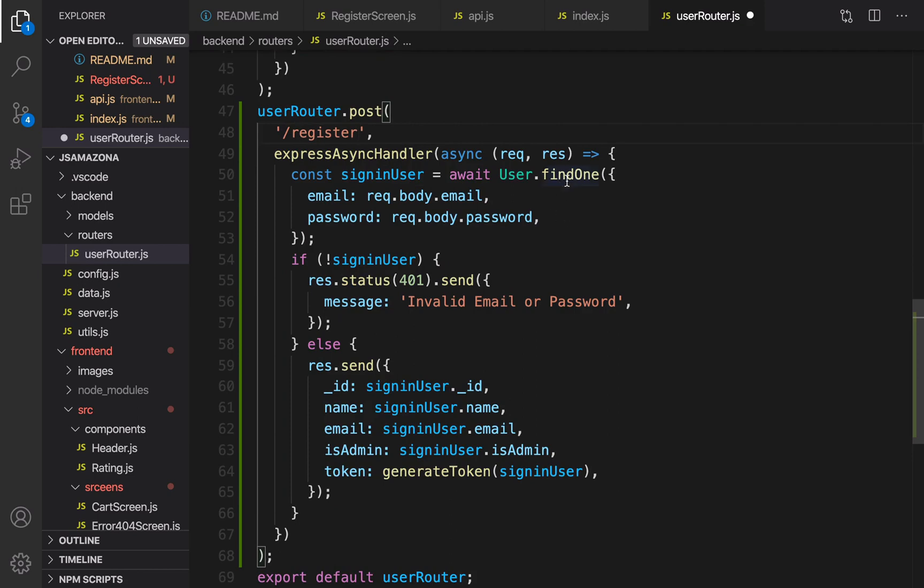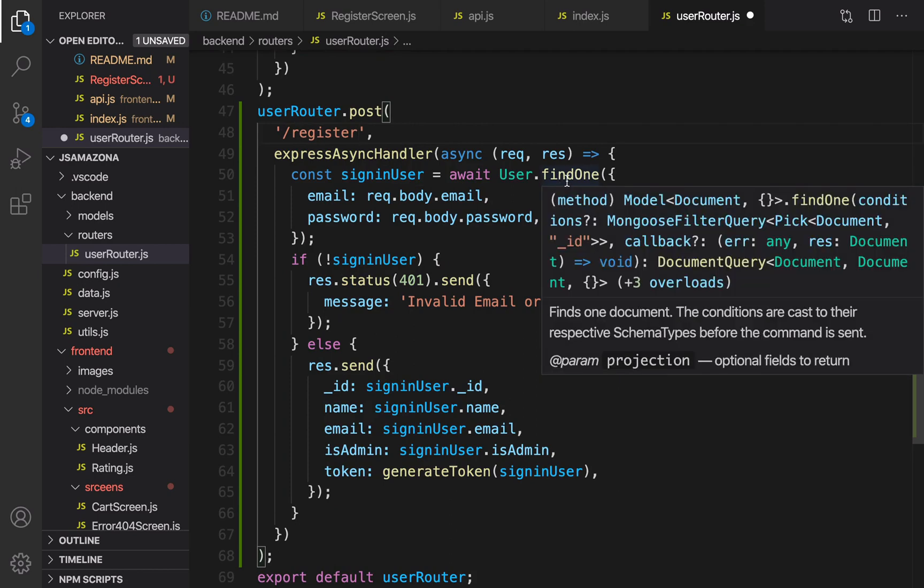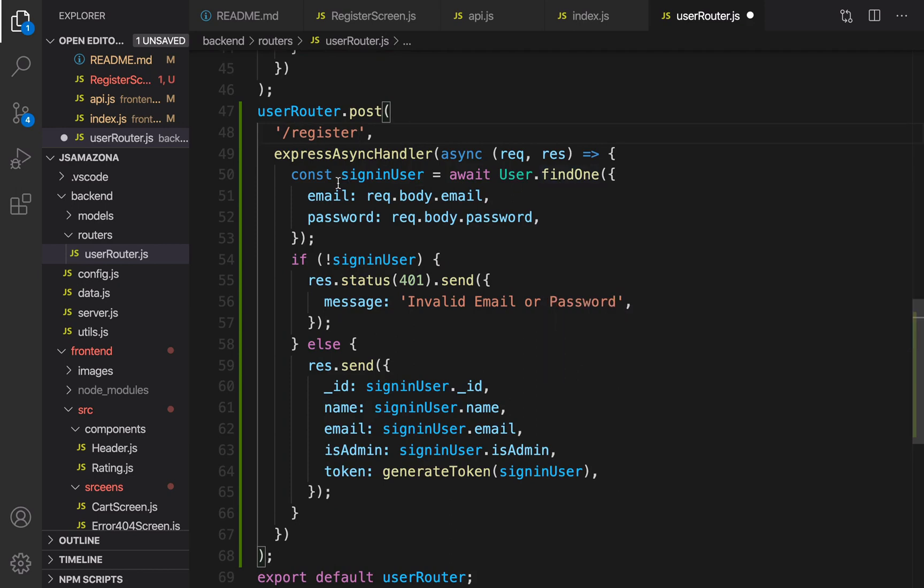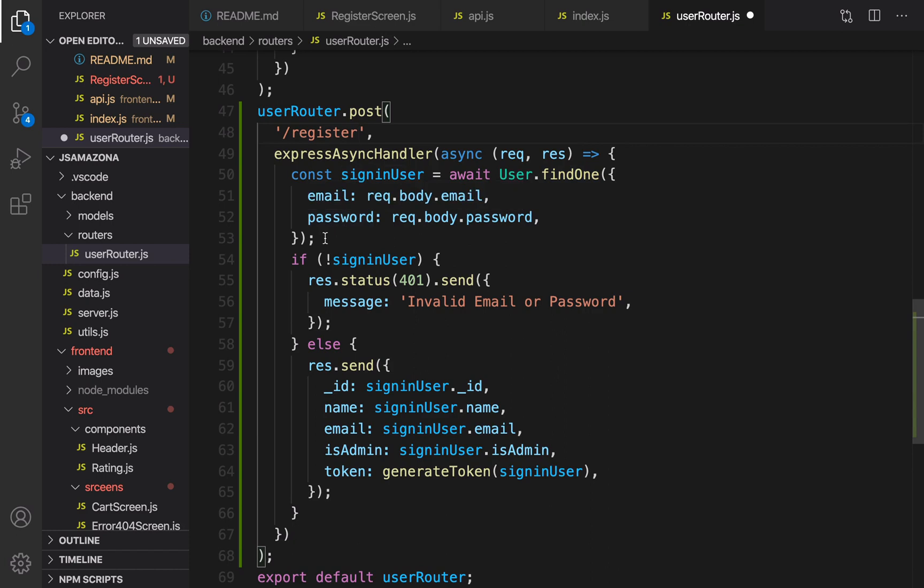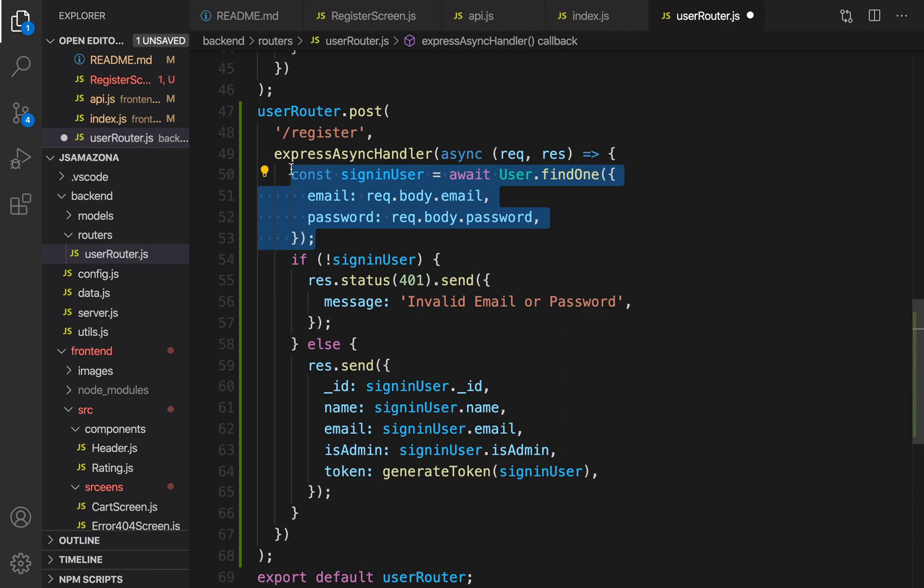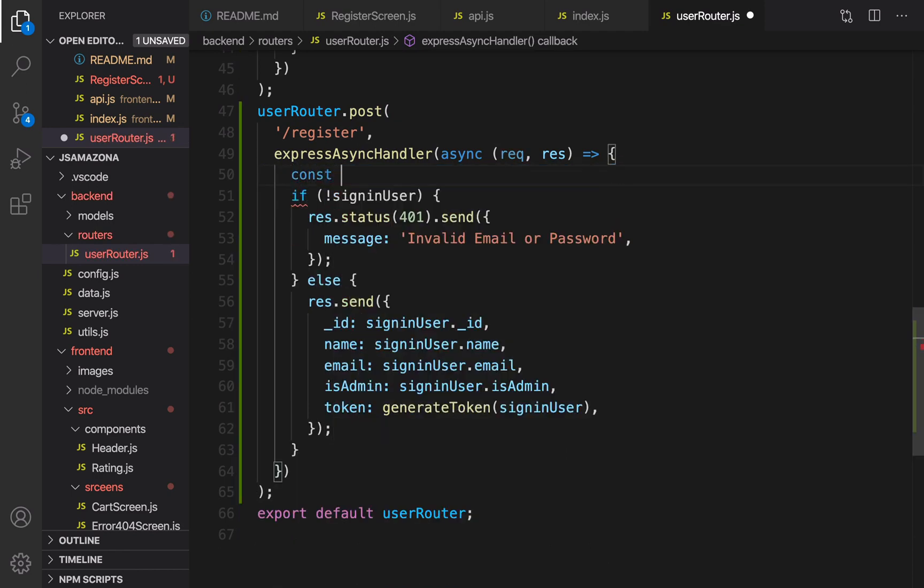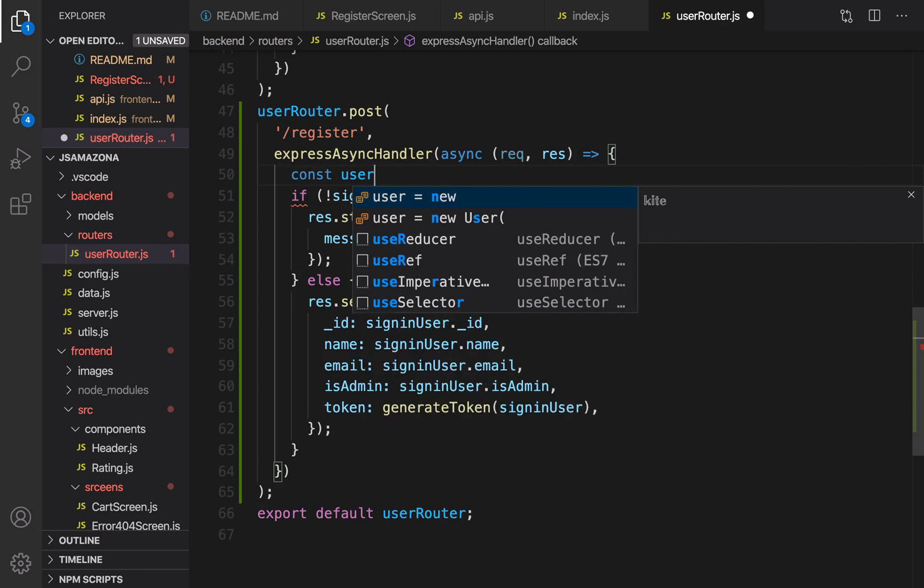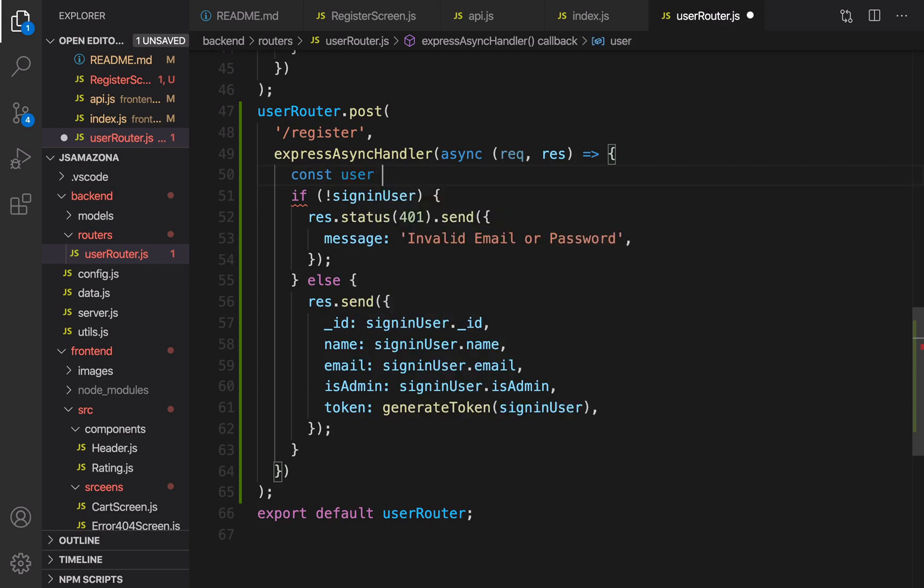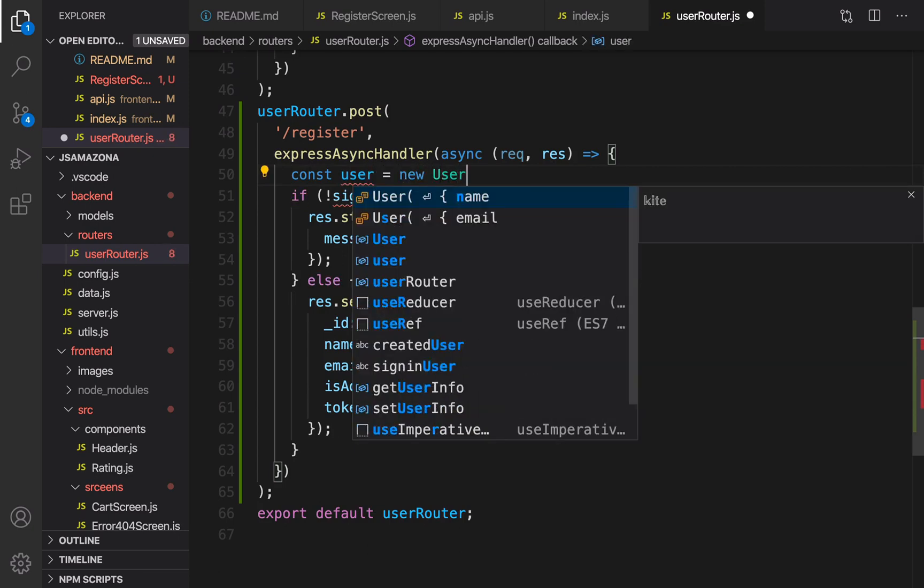Now we're not going to look in the database for a user with this email or password. What we need to do at this point is create a new user.